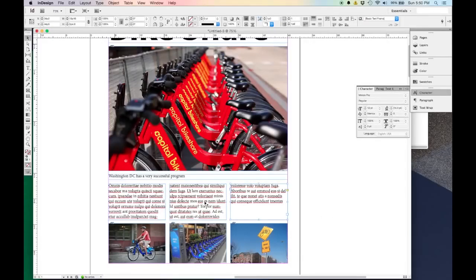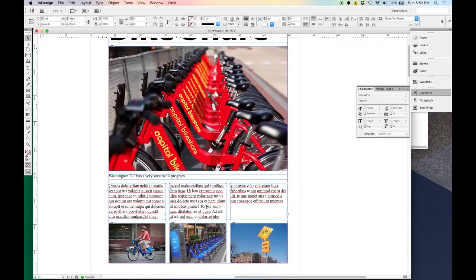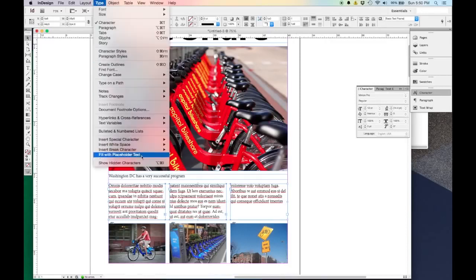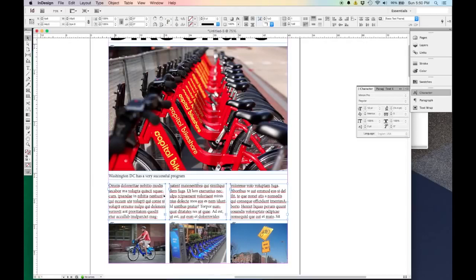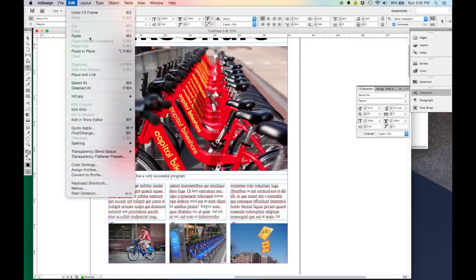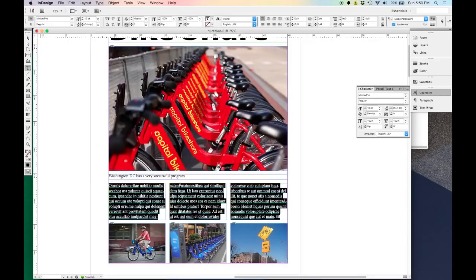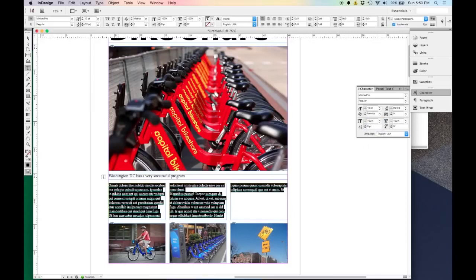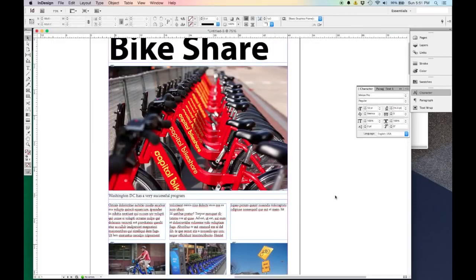To select multiple objects, hold down the Shift key — that allows you to select more than one. So now all three of these boxes are selected, and I'll go Type > Fill with Placeholder Text. This text is a little too big for me, so I'm going to double-click inside the text box and hit Control or Command A to select all, then bump the size down to 10. Because when you're doing a print document, 12 is really big for body text.